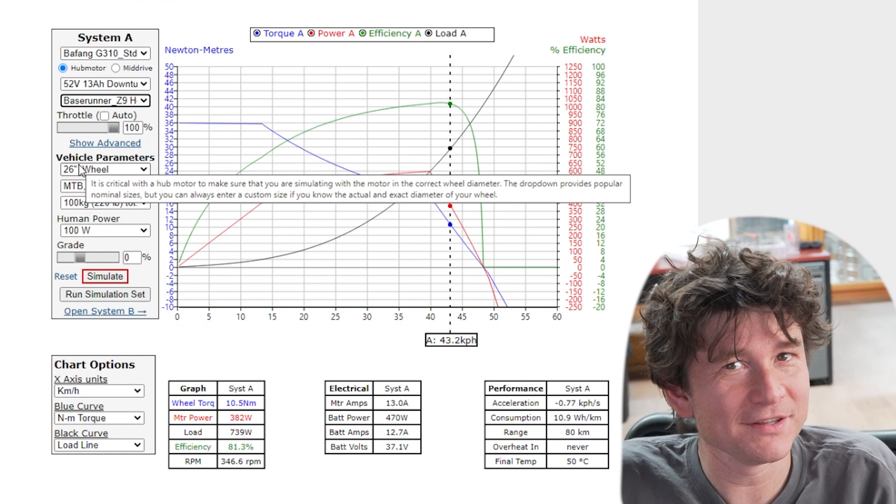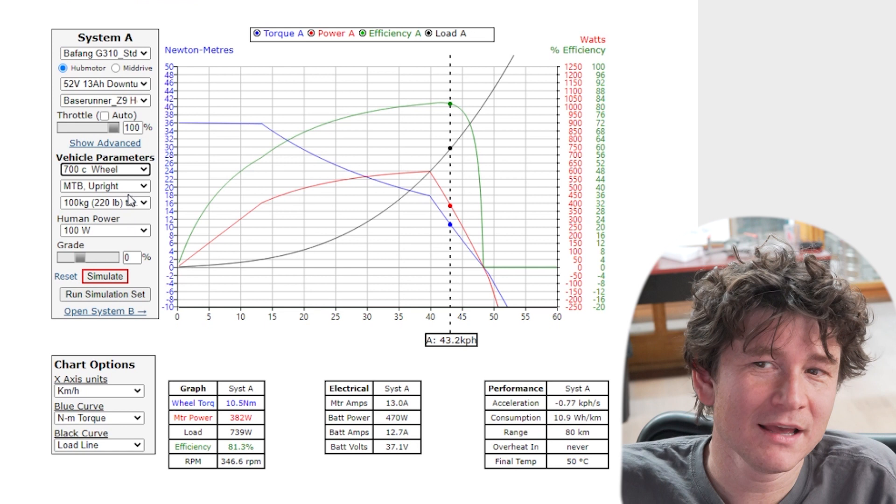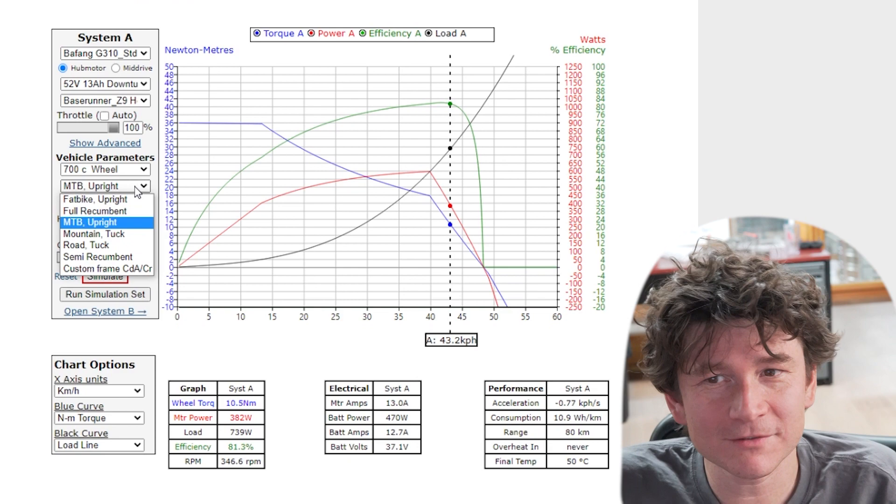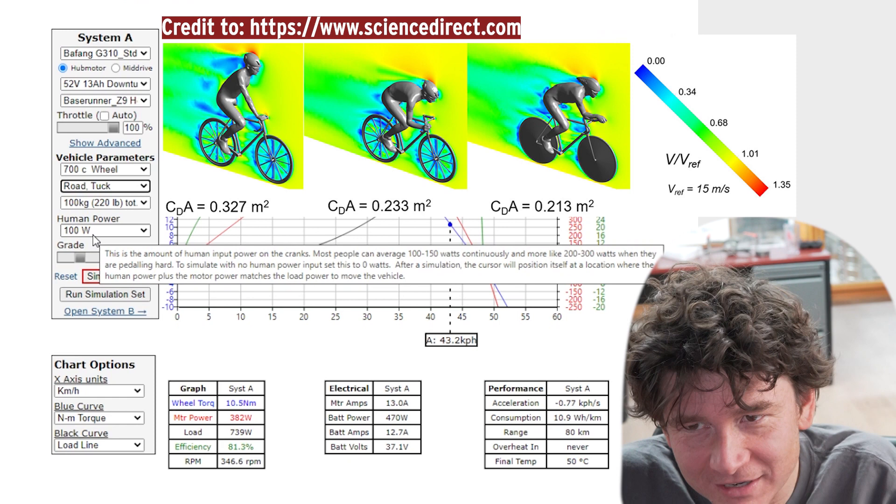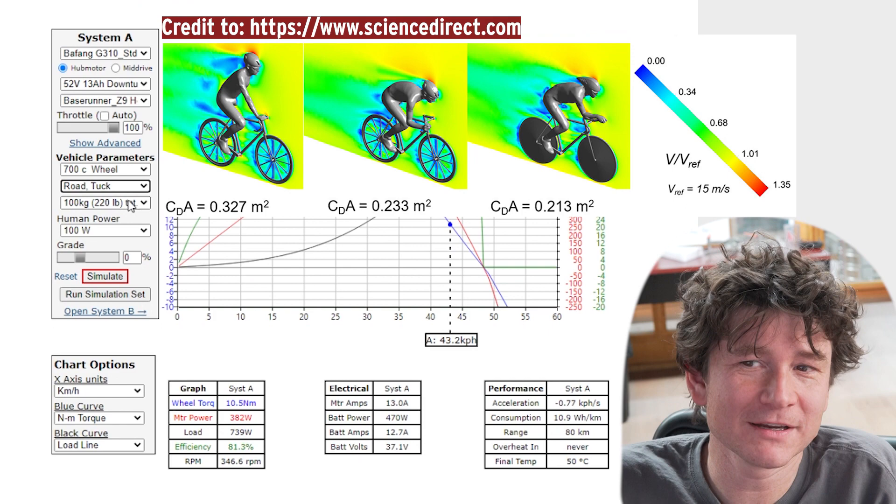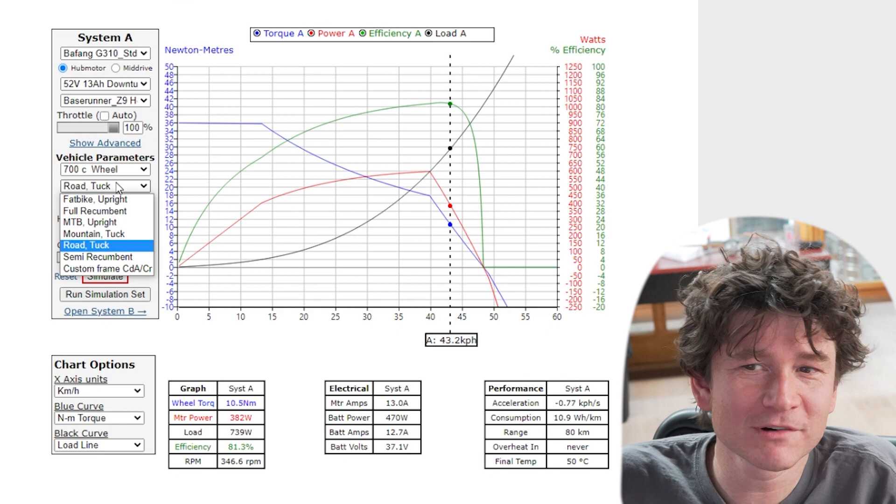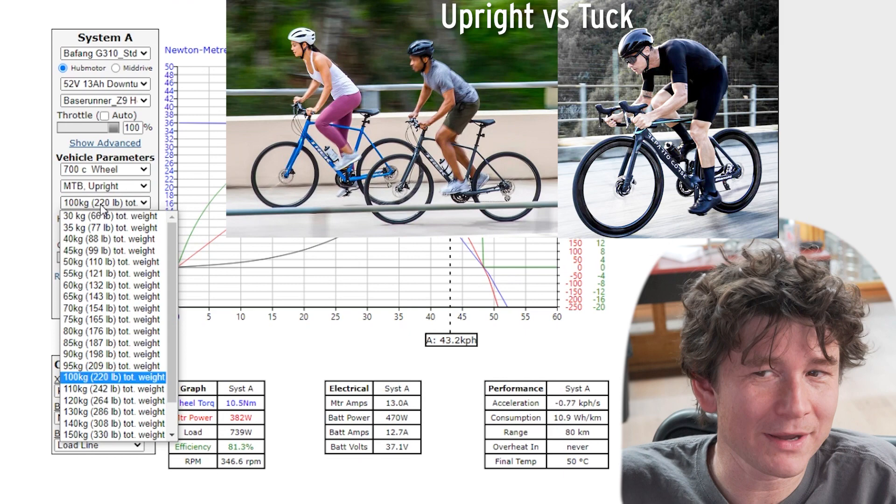Next up it's very important to model the bicycle that these systems are going on. In this case it's a road bike with a 700c wheel. The next drop-down choice is the sort of aerodynamic and rolling drag profile for that bicycle. If you're riding in a road bike in a tuck position your aerodynamic profile is much less. You're running high-pressure tires so you have less power needed to move the vehicle. In practice on an e-bike most people don't bother optimizing their ride position that much, so a more realistic position would be in a fully upright riding position.